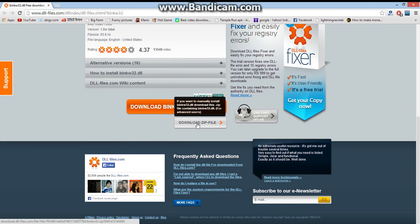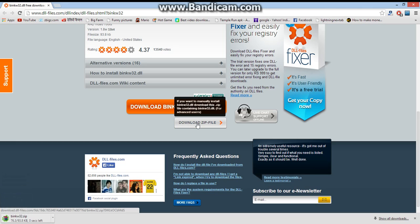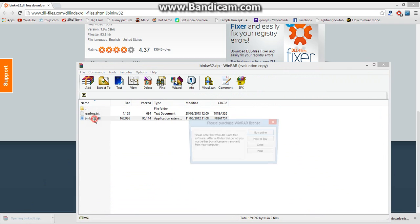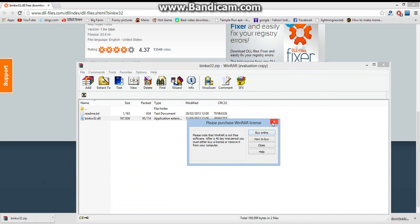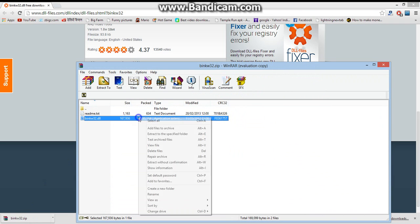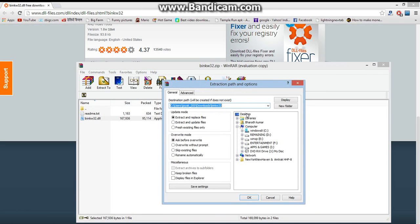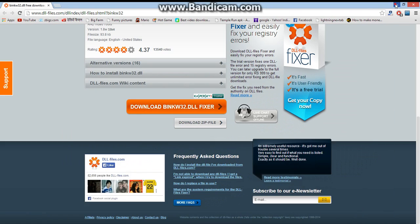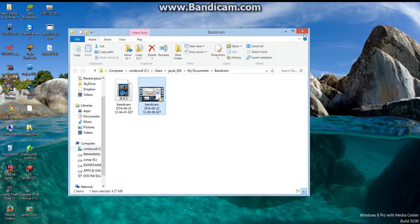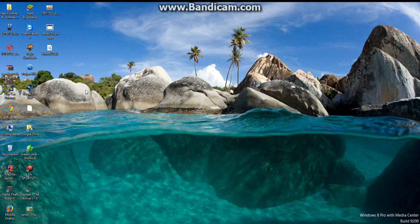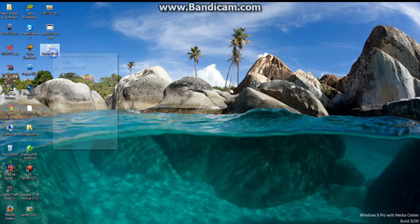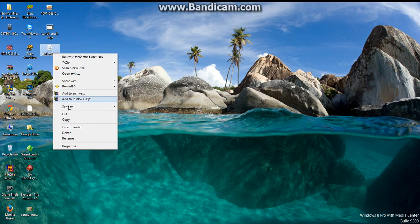Now open it and extract it to your desktop. Okay, now here it is. Now copy this file, bink32.dll.